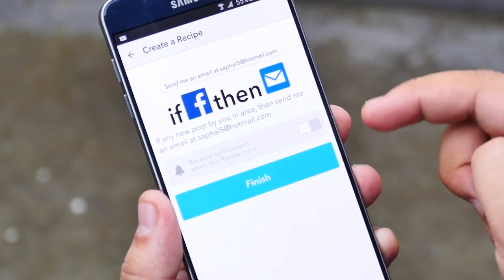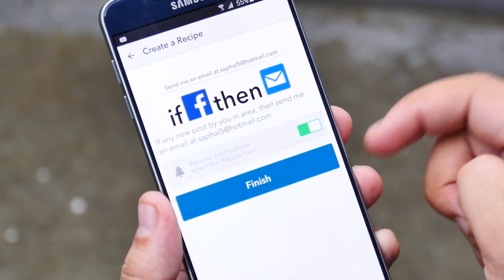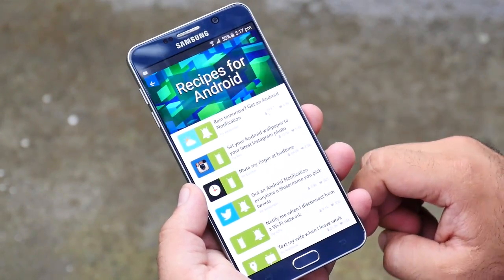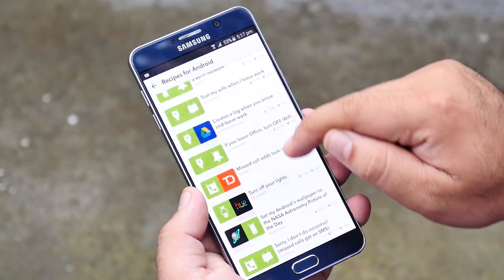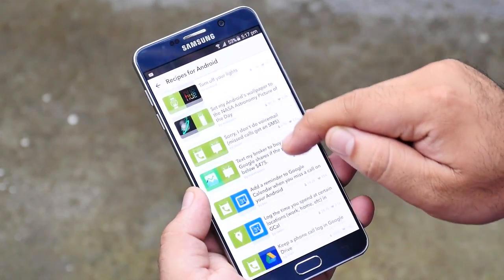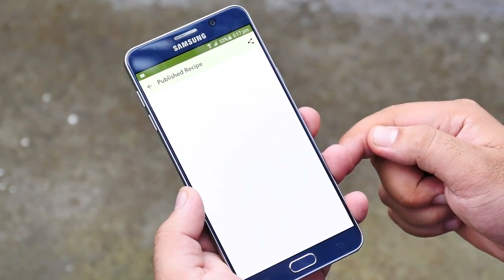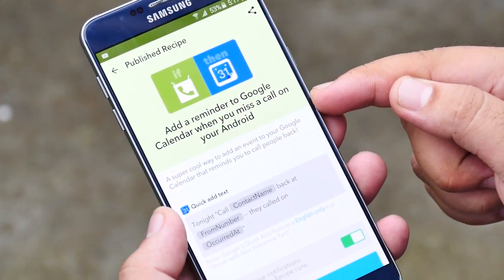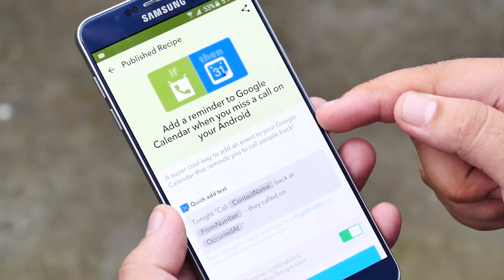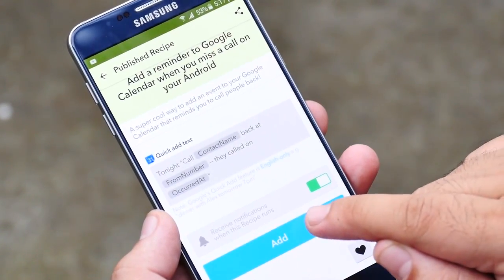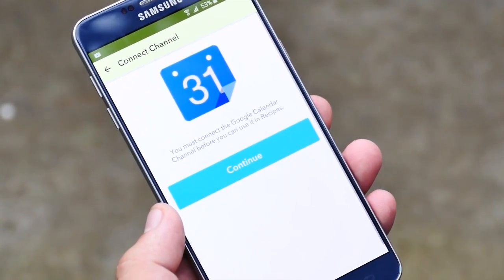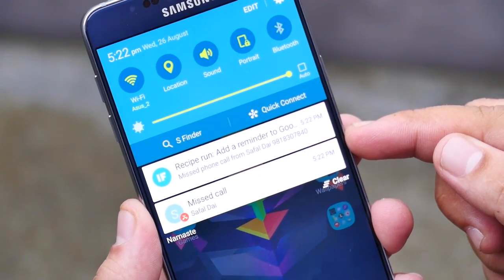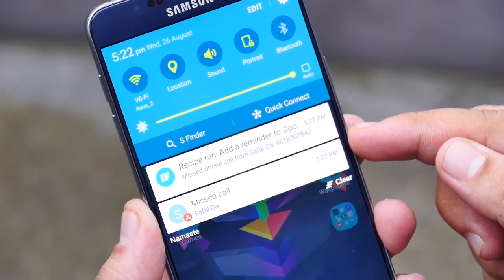Similarly, there are tons of other options you can set for other conditions according to your preferences — like saving Instagram pictures directly to your Dropbox. Another example: if I get a missed call, I want a reminder on my Google Calendar. So a very useful application to automate your device to perform different tasks.